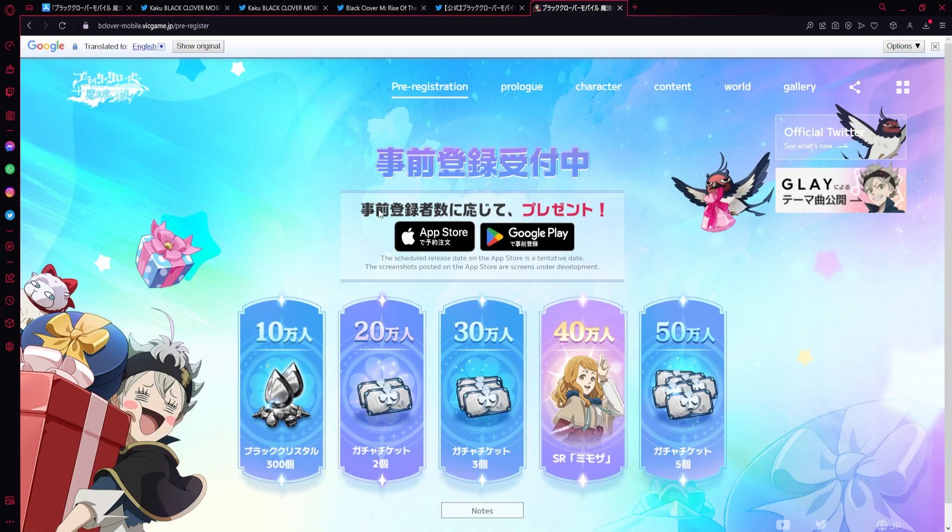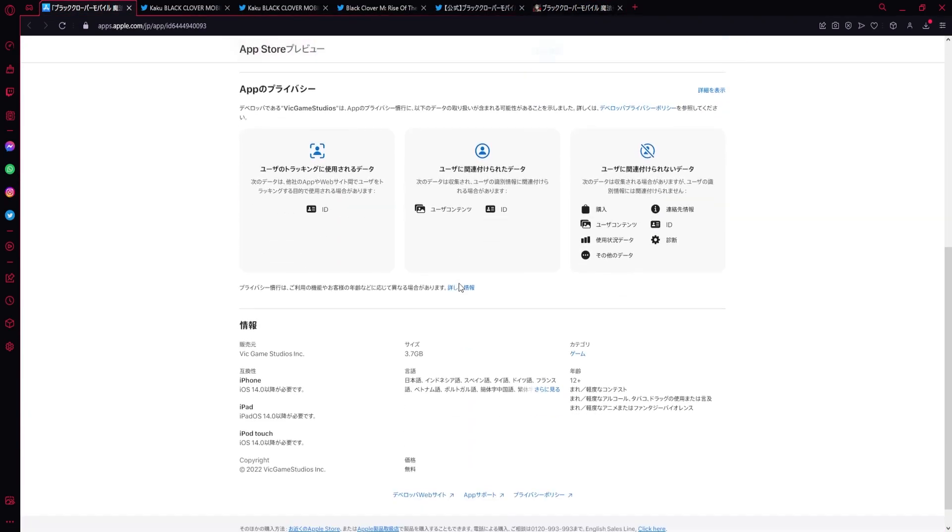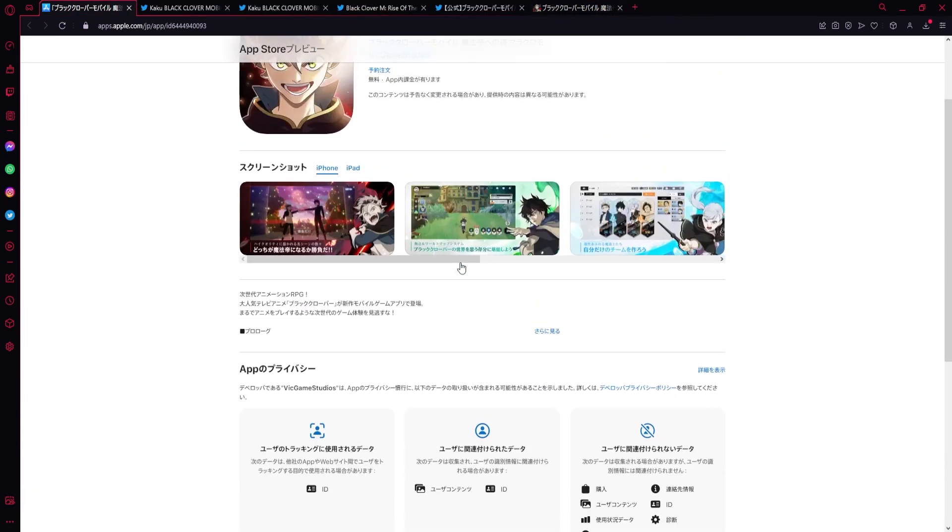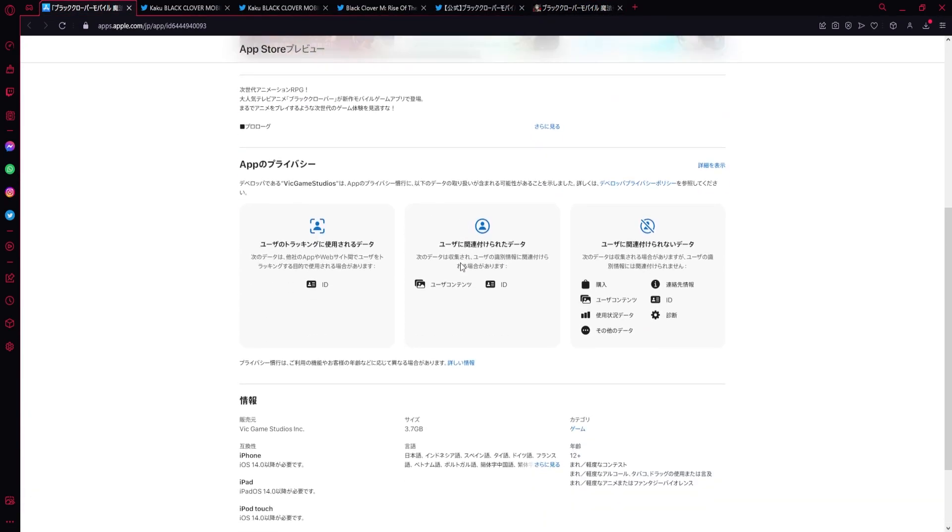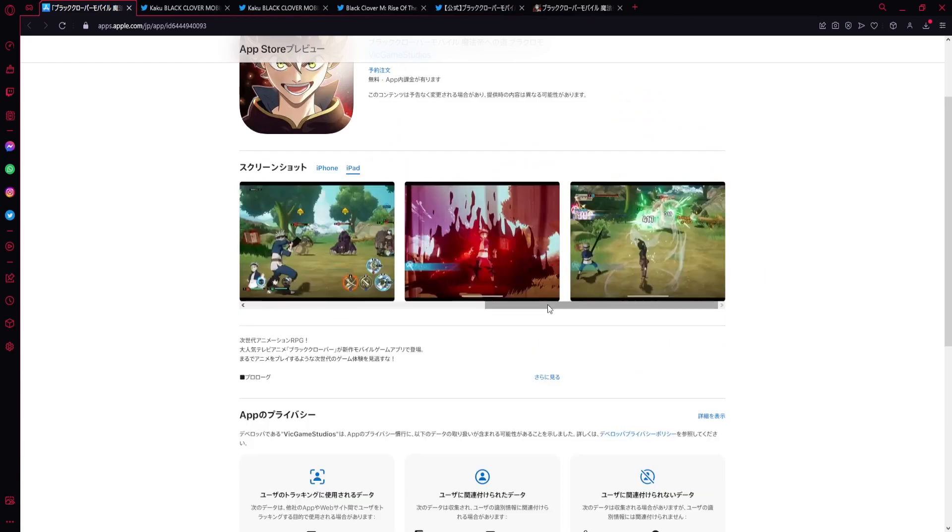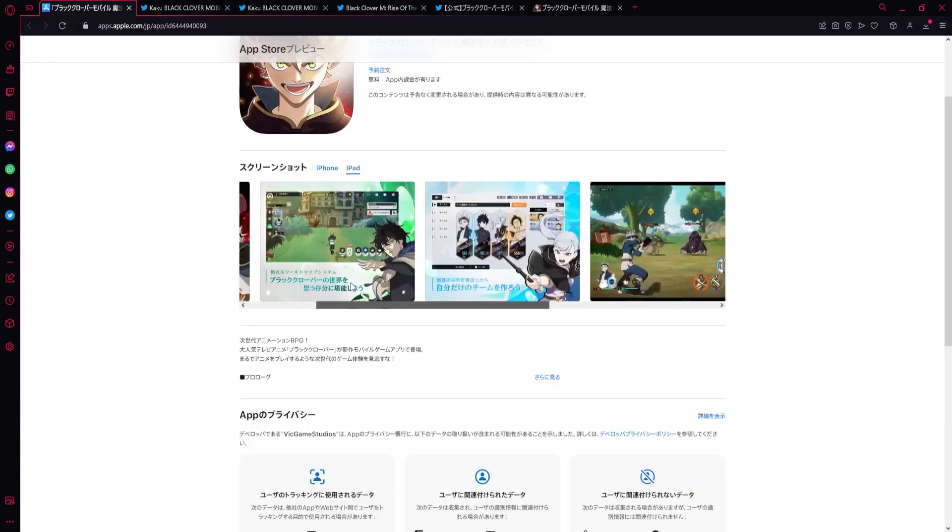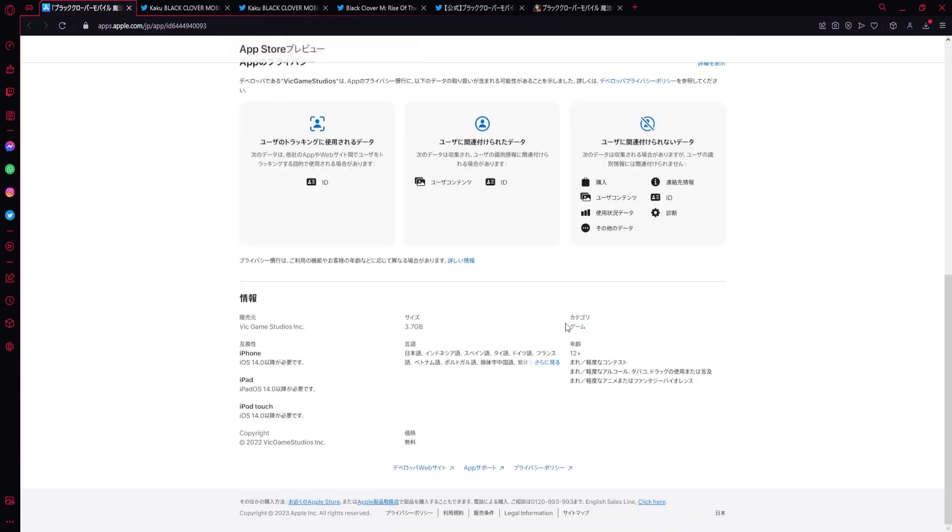We were able to see some more details to the game right now. Of course, same images. Nothing crazy. But when you go down, if you go here...